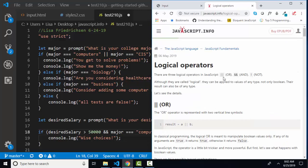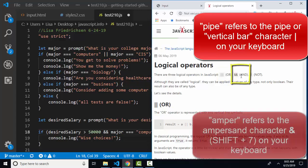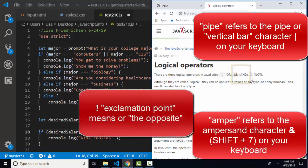The logical operators are pipe pipe, which stands for or, amper amper, which stands for and, and exclamation point, which stands for not.